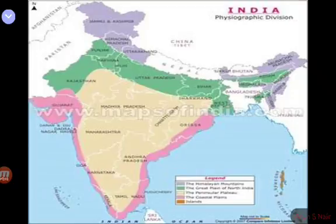Bangar is the largest part of the Northern Plains and is composed of old alluvial soil. It is not very fertile. The soil in this region contains calcareous deposits locally known as kankar. The old alluvial soil is called Bangar, and its characteristic deposit is called kankar.